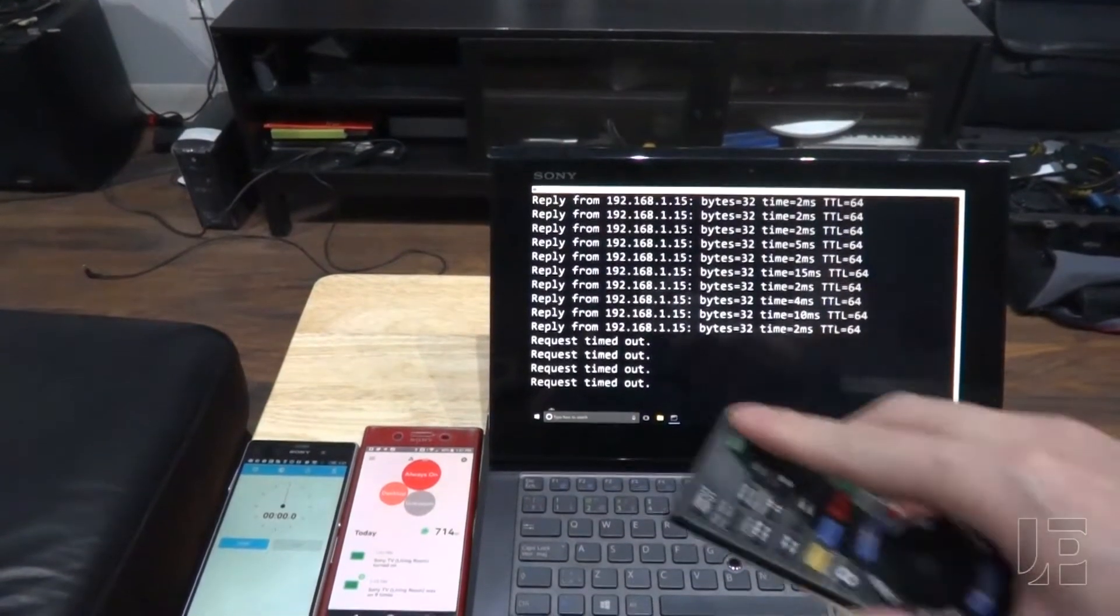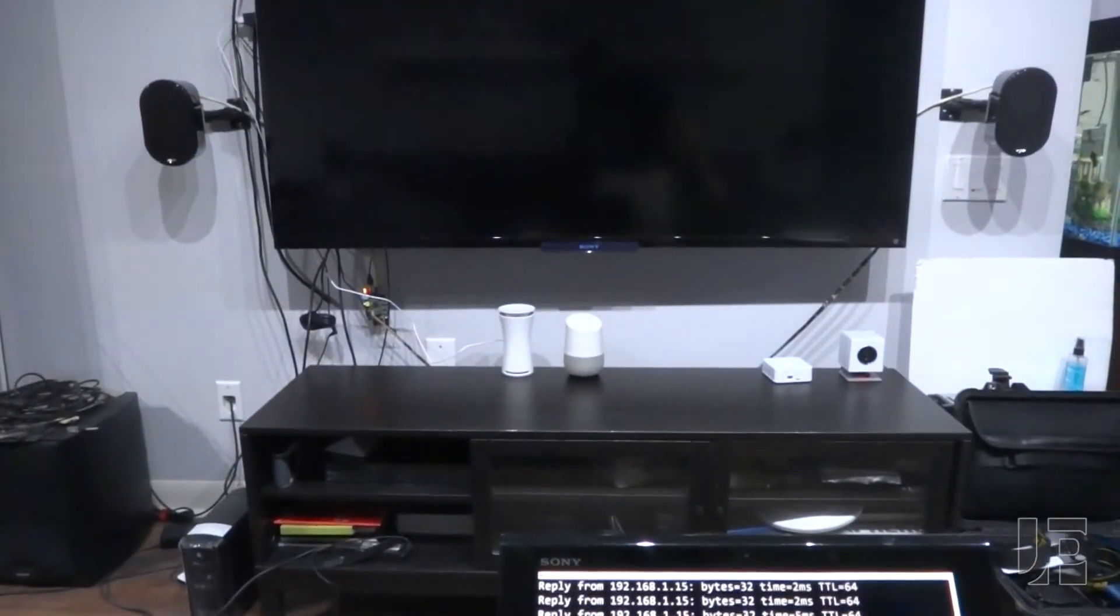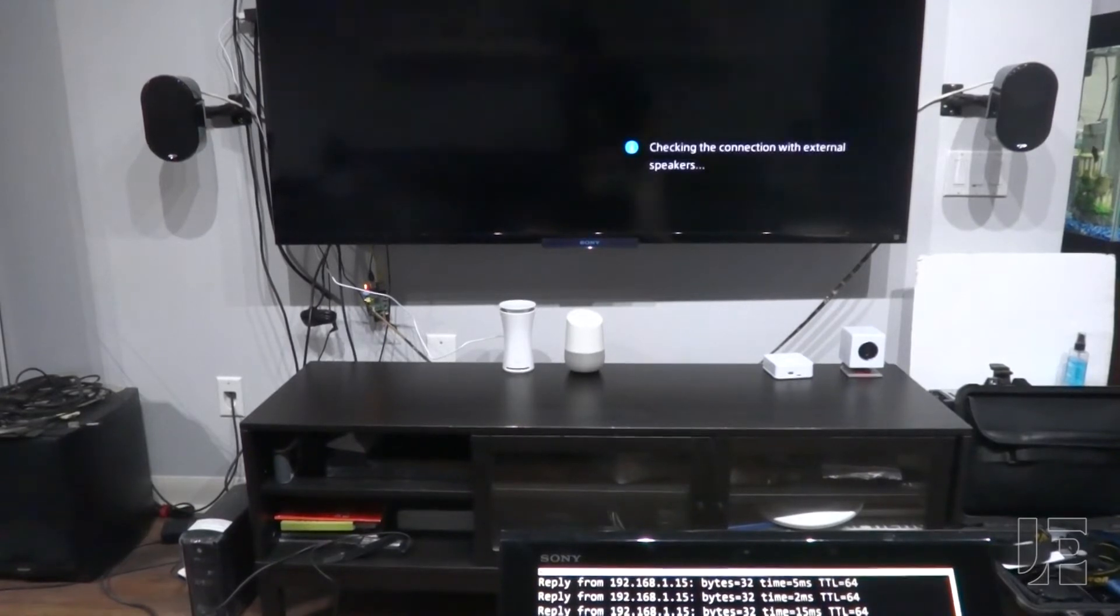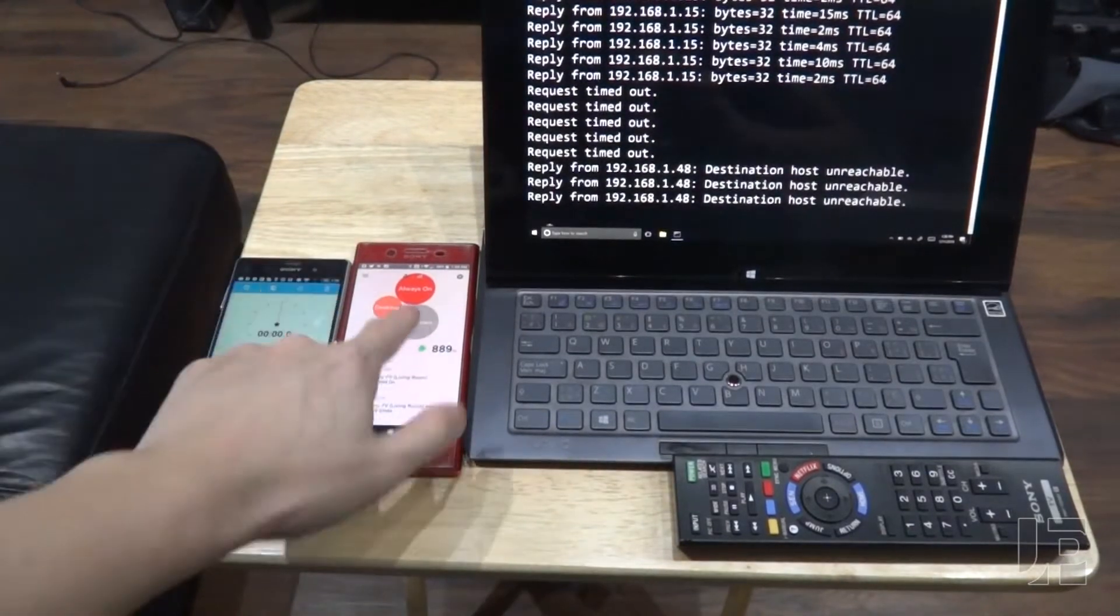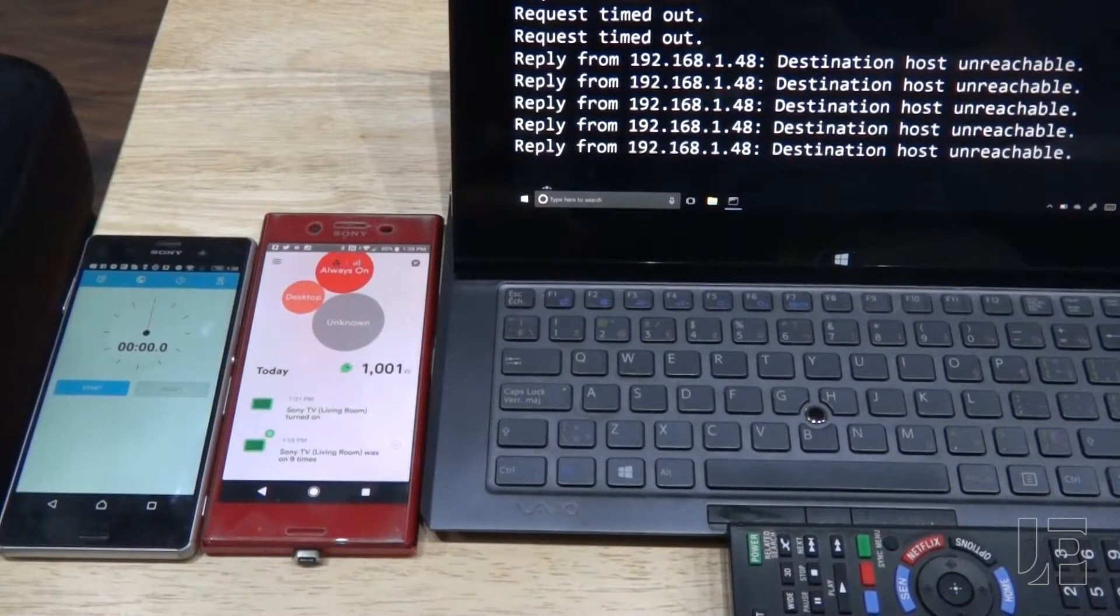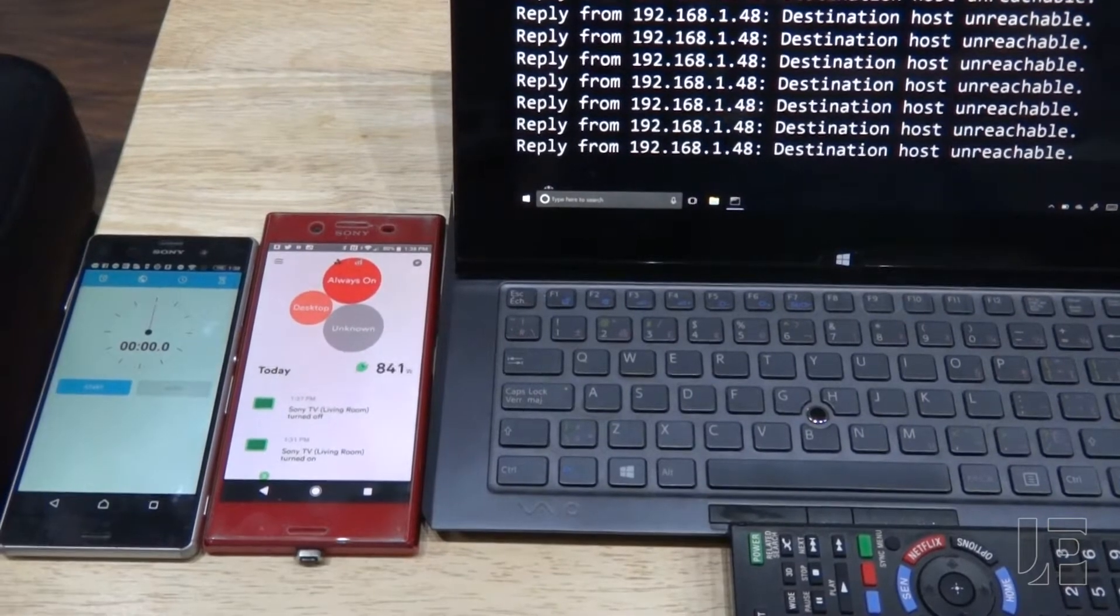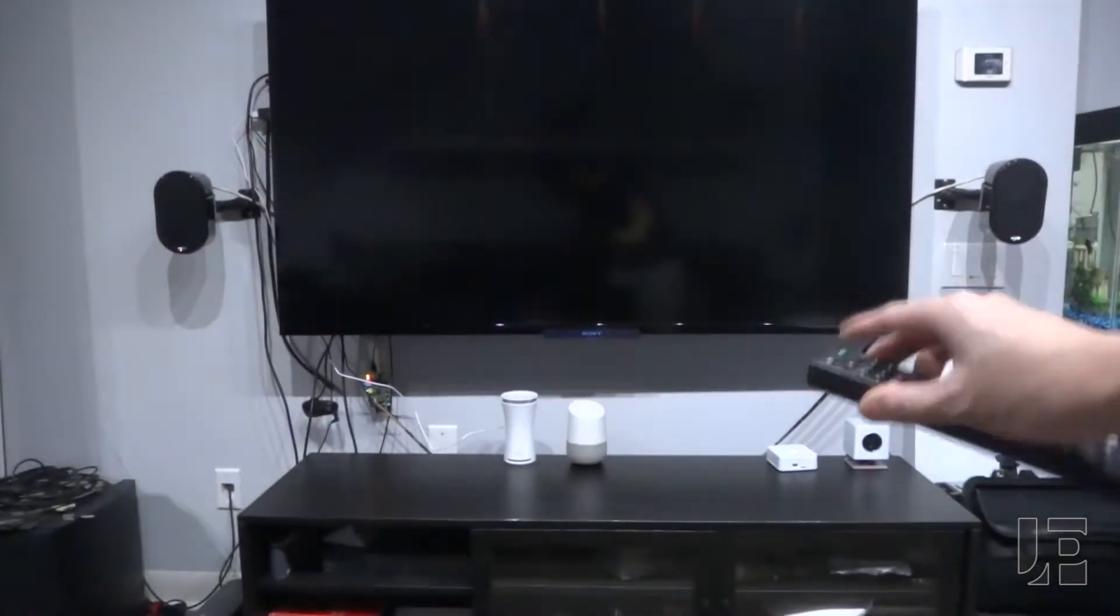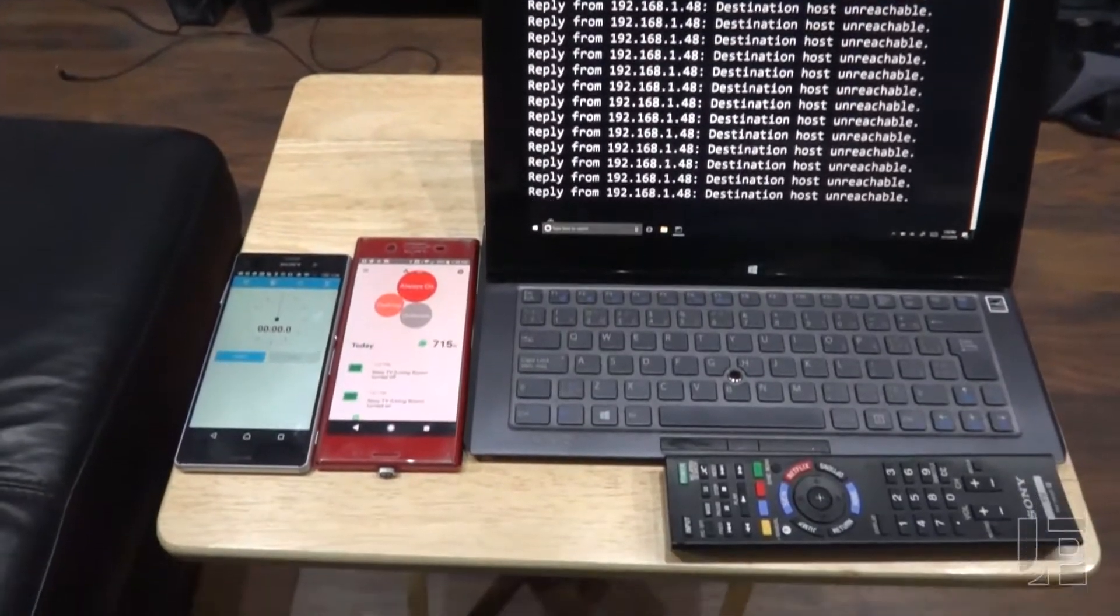And if I turn it on, you'll see that Sense won't actually pick it up. It'll show an increase in power consumption, but it won't show up as a separate bubble. Turning the TV off. Power consumption again drops.